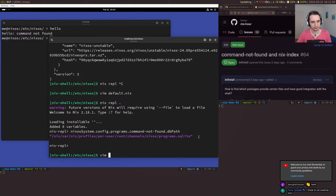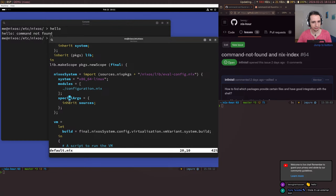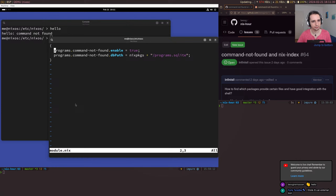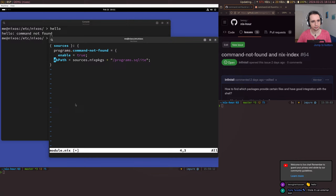Let's try this. I'll set db-path in module.nix. I put sources into specialArgs, so I can do sources.nixpkgs plus /programs.sqlite. I'll do a small refactoring and then vm-switch. That didn't work — I need the ellipsis (dot-dot-dot) for the module system. Let's fix that and vm-switch again.